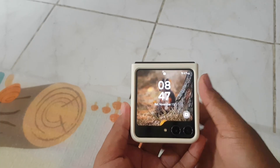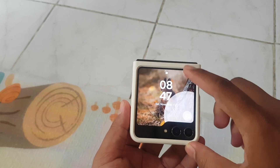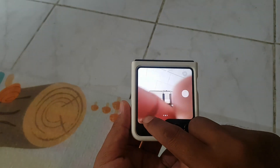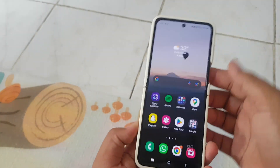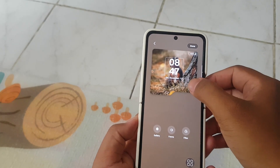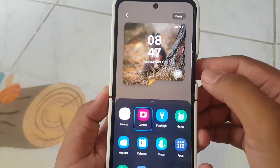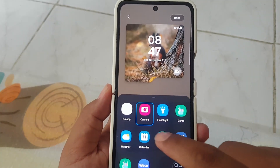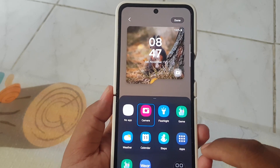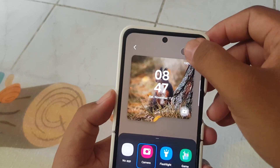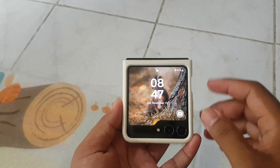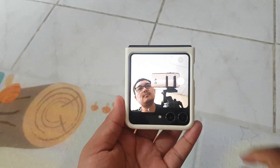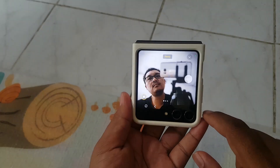Capture photos through the cover screen. By default, there is a camera shortcut on the cover screen, but if you can't find it, you can easily add it. Tap and hold the cover screen, then unlock your Z Flip 5. Tap the shortcut icon, select the camera, and tap Done. Now you can swipe the camera icon upwards to initiate capturing photos or recording videos directly from the cover screen. Capture your moments with ease and style on the Samsung Galaxy Z Flip 5.